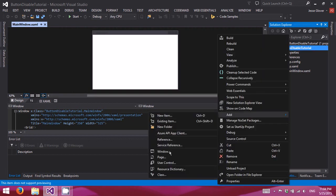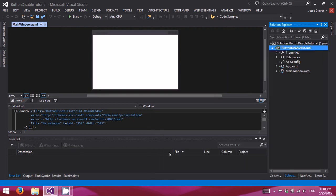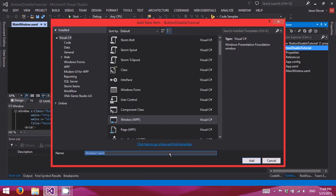Okay, so we're going to go ahead and create a new window. Let's call this subwindow1.